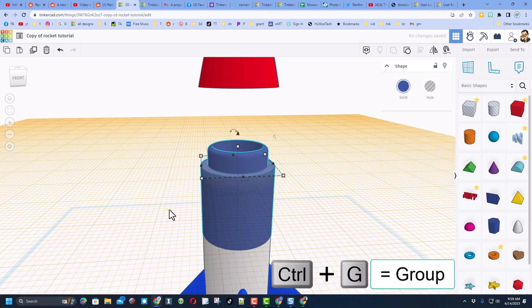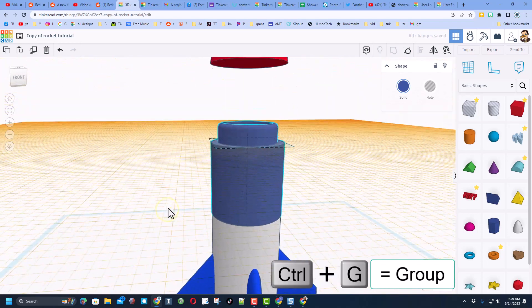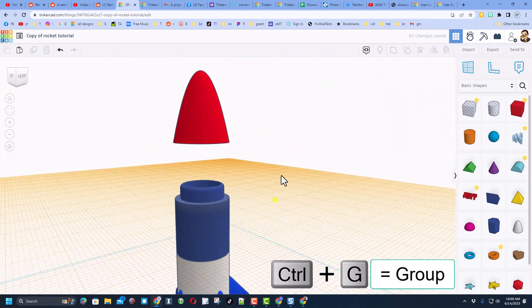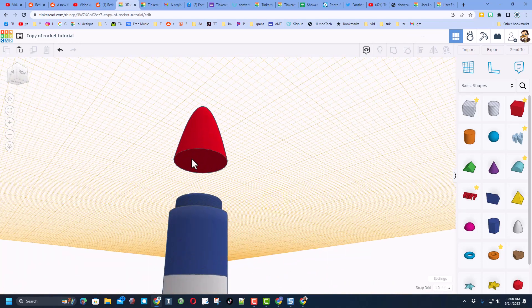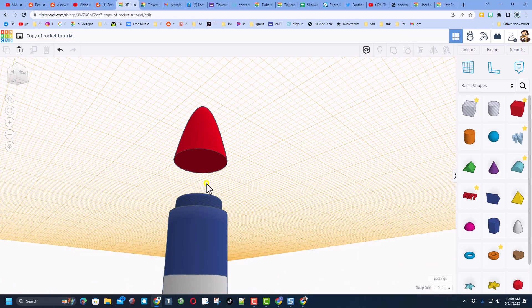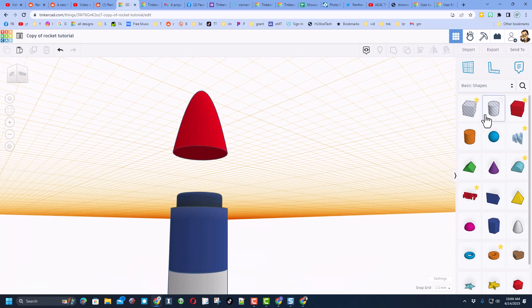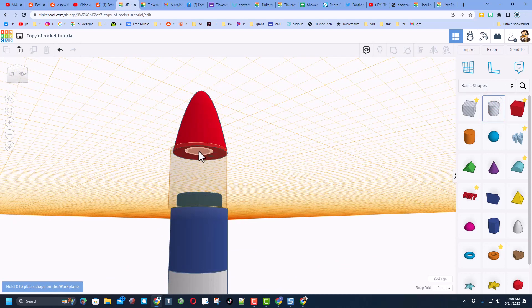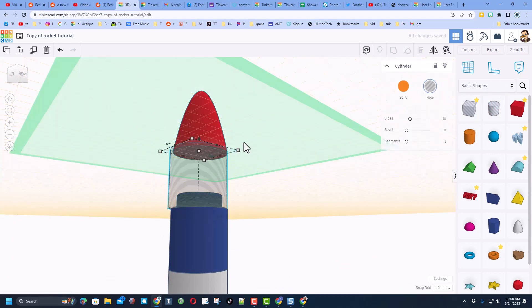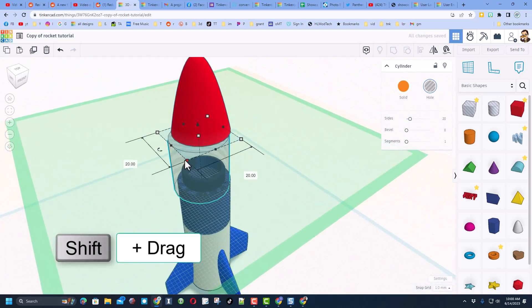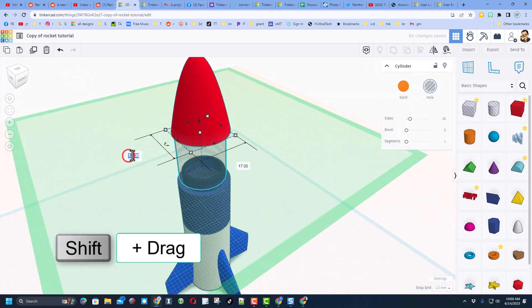And let's select those two shift select and do control G to group them. So now you've got two stages that'll go together friends. We're going to cut the hole in so that can attach. Check it out, we're going to simply cruise a cylinder out here. Now that cylinder is too large, it's size 20.